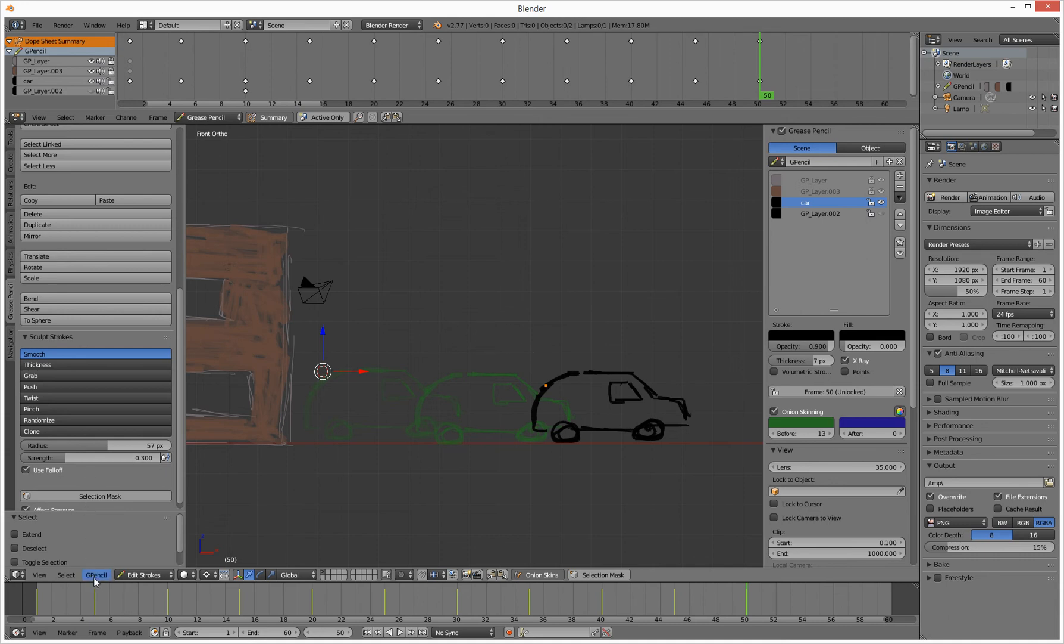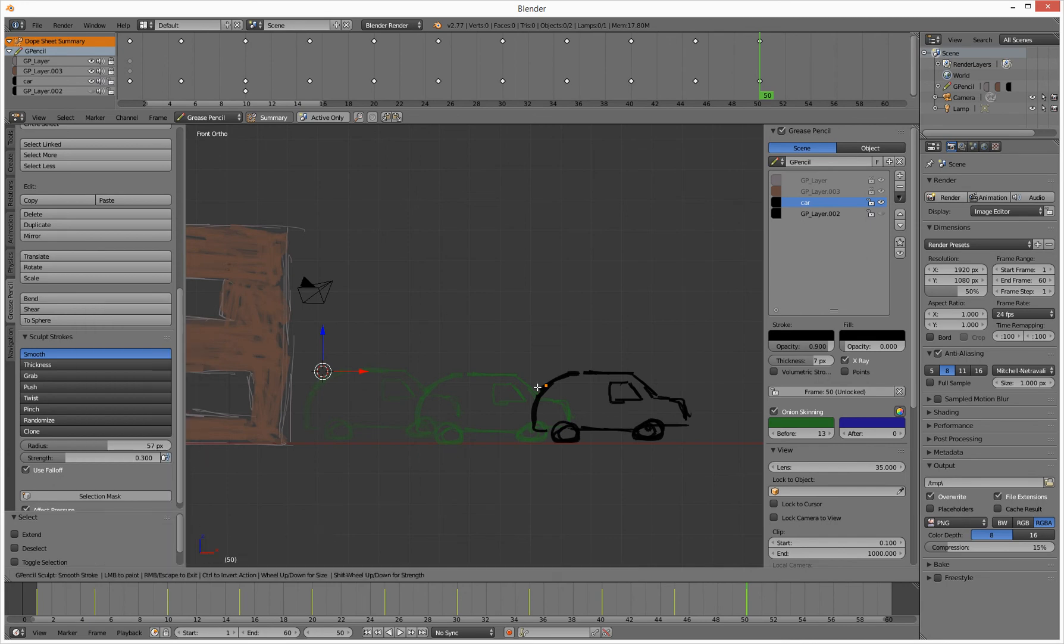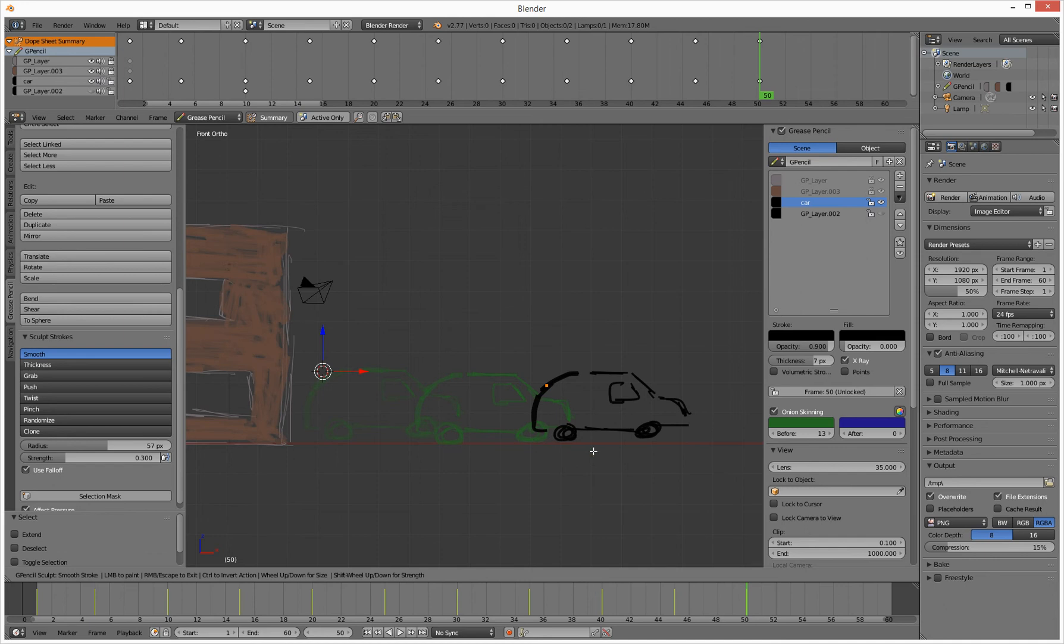What you need to do is go down to the bottom here, go to Grease Pencil, and we're going to go sculpt strokes. Now we can go in here and smooth stuff out. So I can go along here, I'm smoothing things out, and it's not based on your selection. I can also go to push, so you can do one thing at a time.